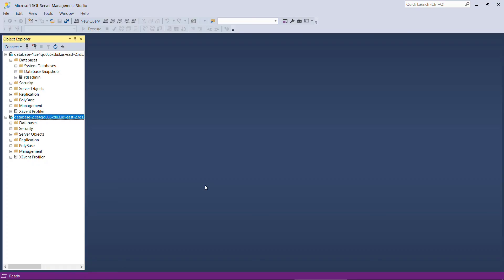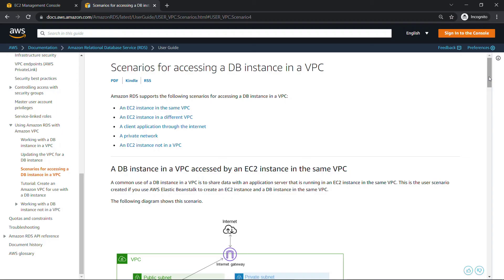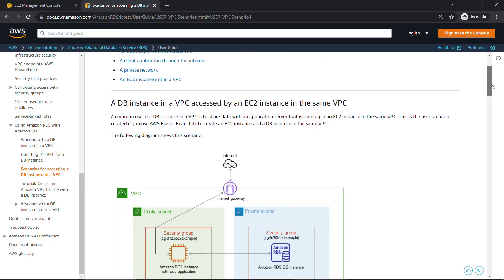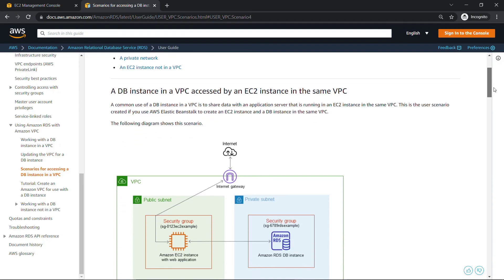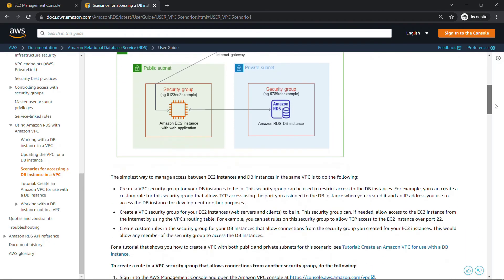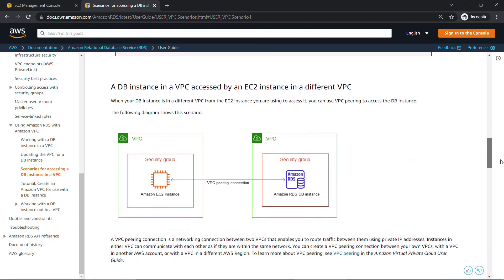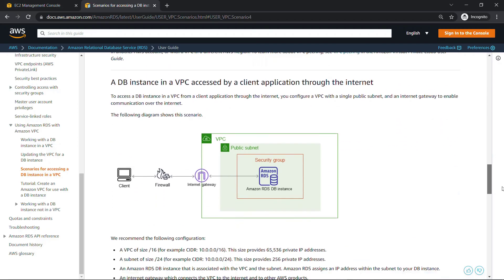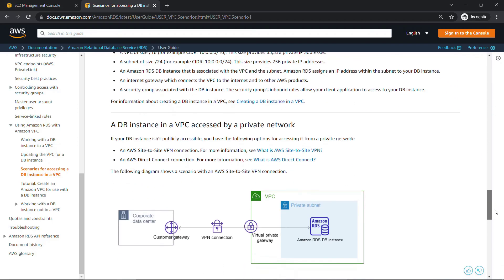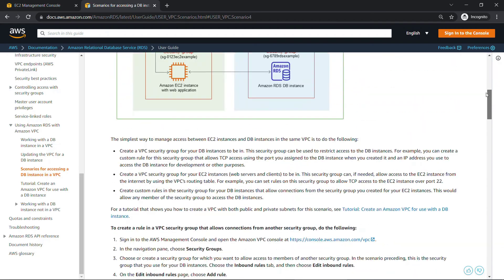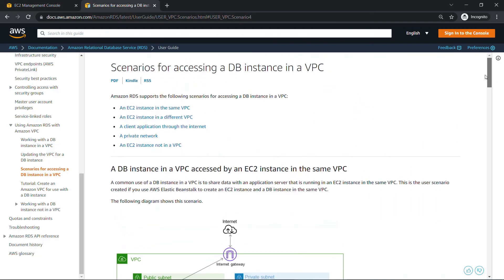So check this out. There's different scenarios for accessing your database instance, whether you're connecting from inside the same VPC or another VPC or so on. So if you get stuck and you still have some issues on that connection, check out this link. All right, back to SSMS one more time.